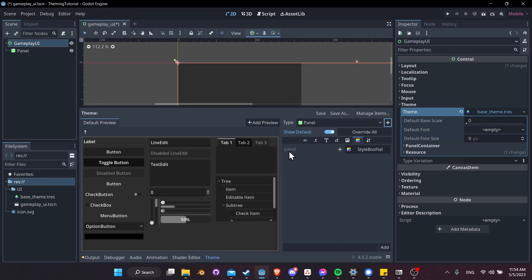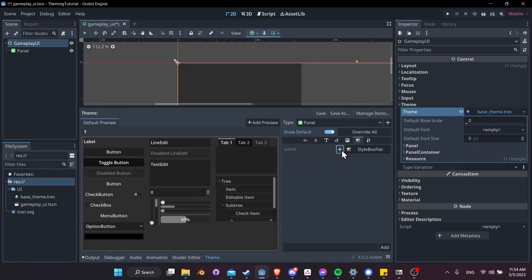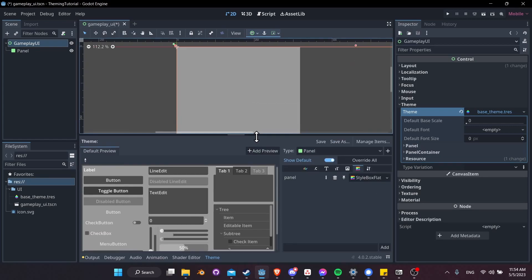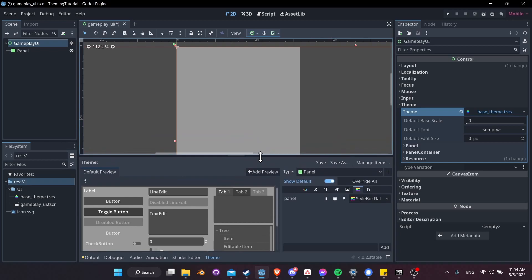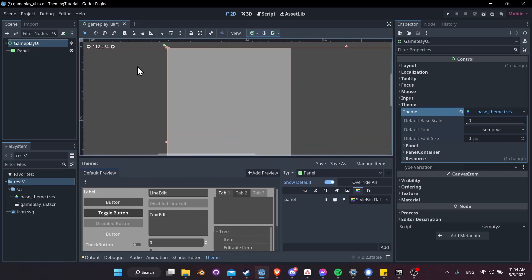Panel, and we can customize it from the default style box flat. So let's hit plus here, and then let's choose a new style box flat from the drop down. When we do that, you'll see that in our scene, the panel has changed its background color.